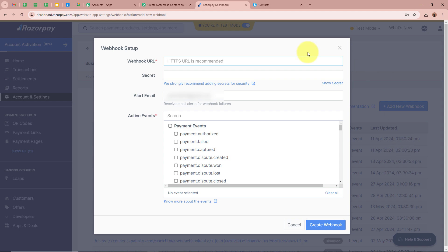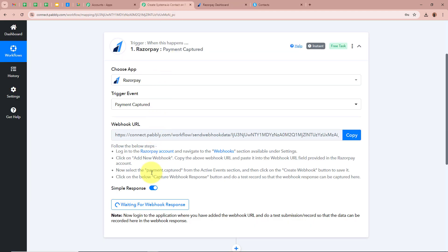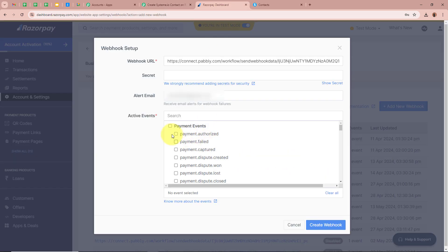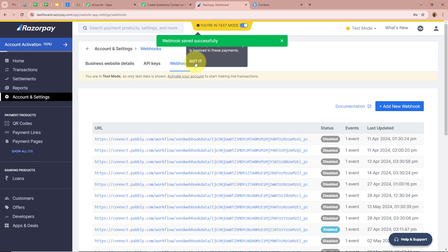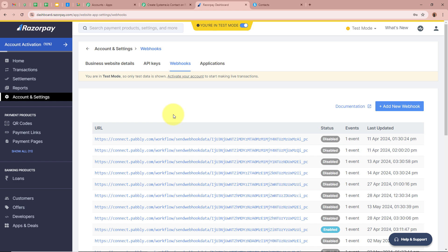After clicking on Add New Webhook, a window appears. It asks for the Webhook URL — paste the URL that Pabbly Connect provided. Then it asks for Action Events. As per the Help Desk, select Payment Captured, since we want the response for every payment captured by Razorpay. Then click on Create Webhook. You will see a message: Webhook saved successfully, meaning we have successfully added a Webhook in our Razorpay account.